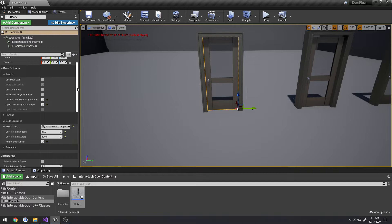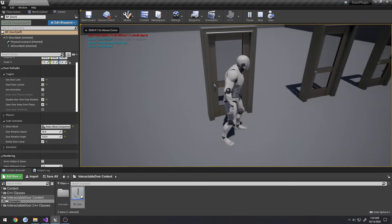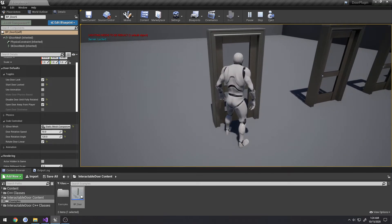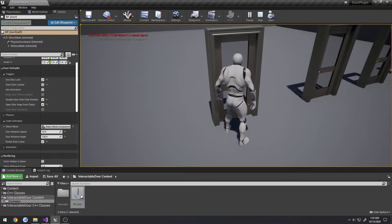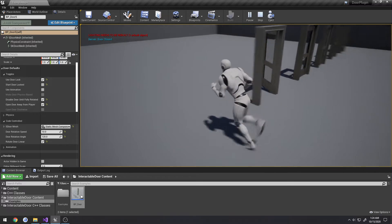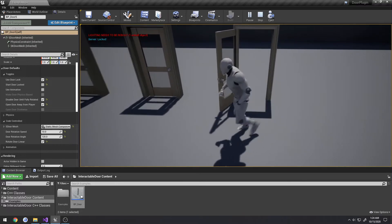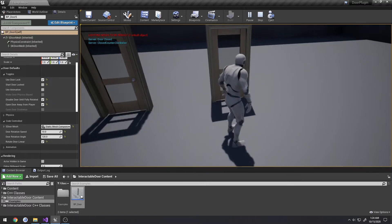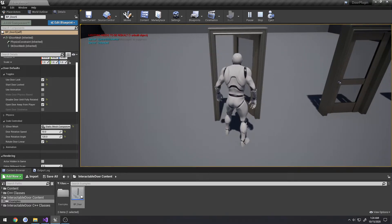Now I want the player to lock and unlock the door. I check 'use door lock' and set it to start unlocked. We can open and close it normally. Pressing T locks the door — pressing E does nothing now. Pressing T unlocks it and I can open it again. If the door is open and you lock it, you can still close it but cannot reopen it until you unlock it.